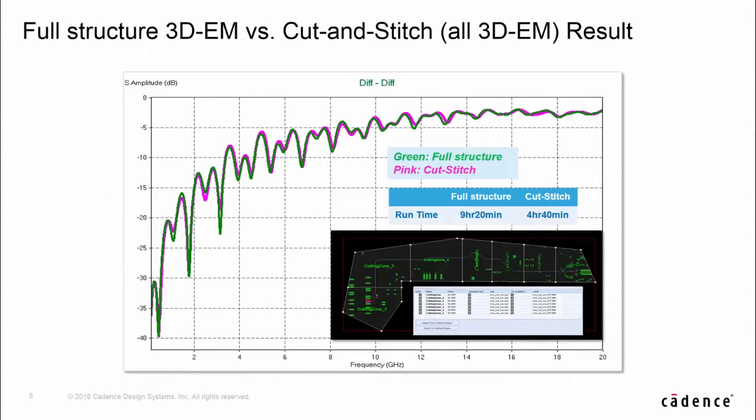Here is a correlation data of 3DM cut and stitch compared with 3D full structure. In the cut and stitch simulation, there are 7 partitions cut and run with 3DM full-wave solver.